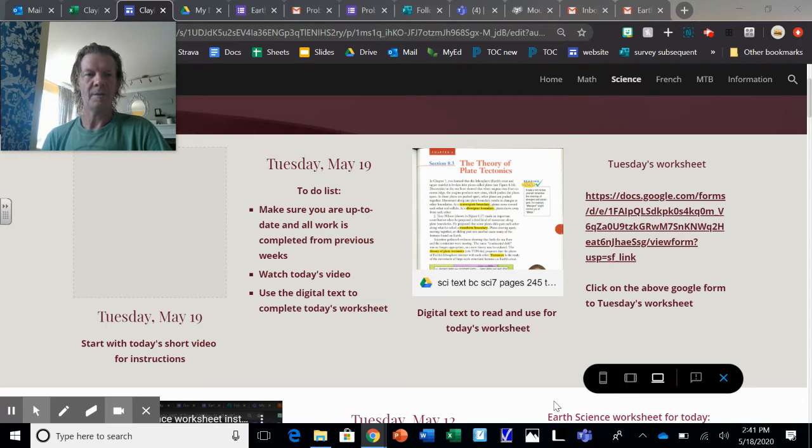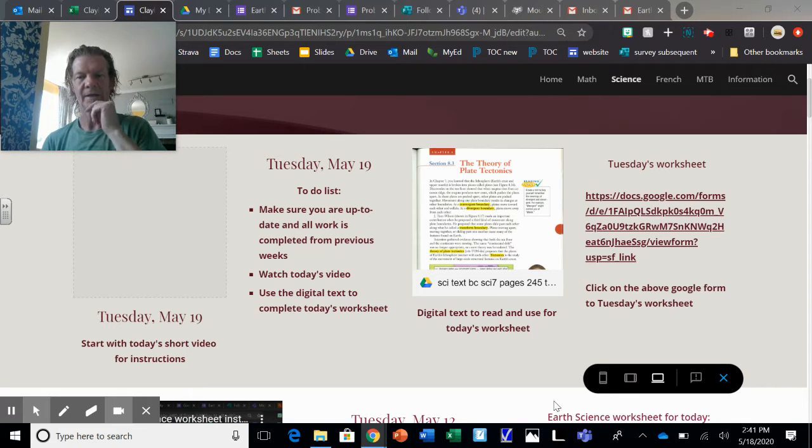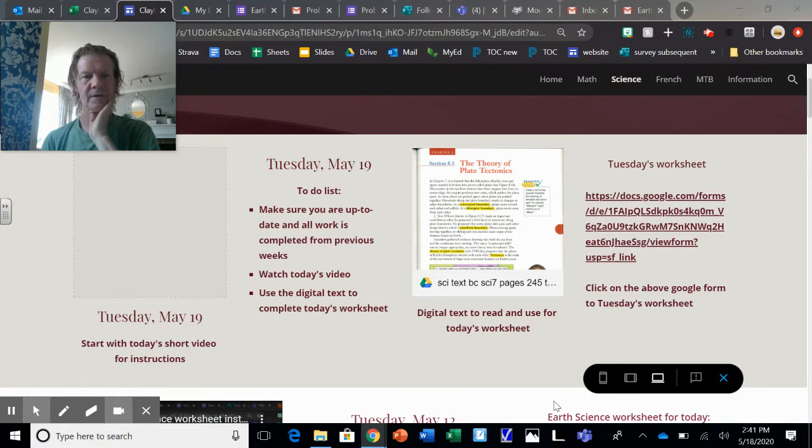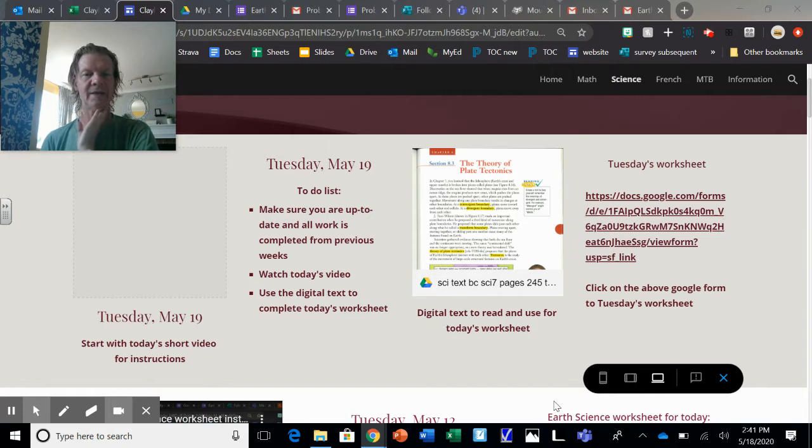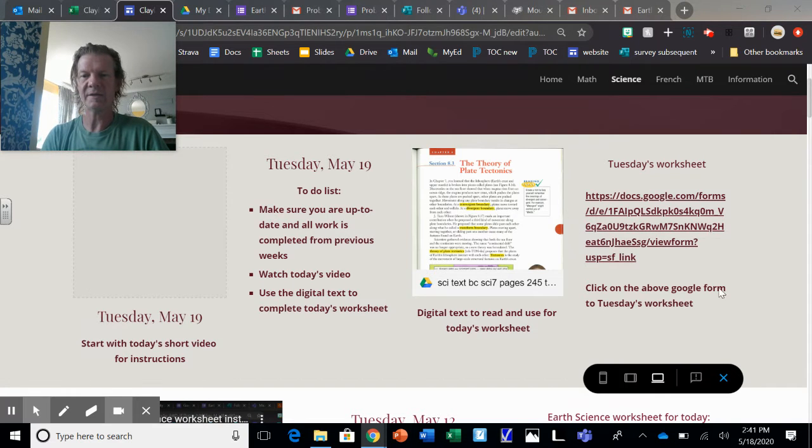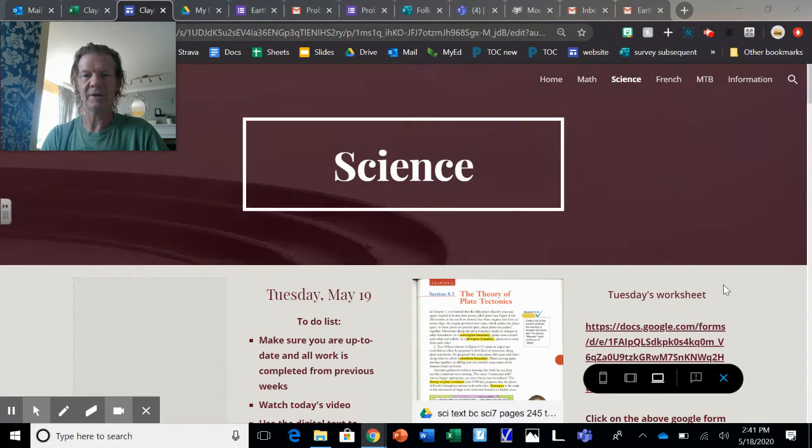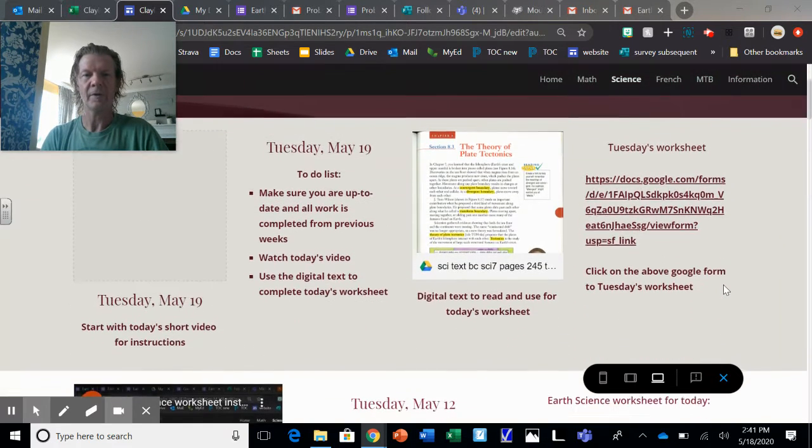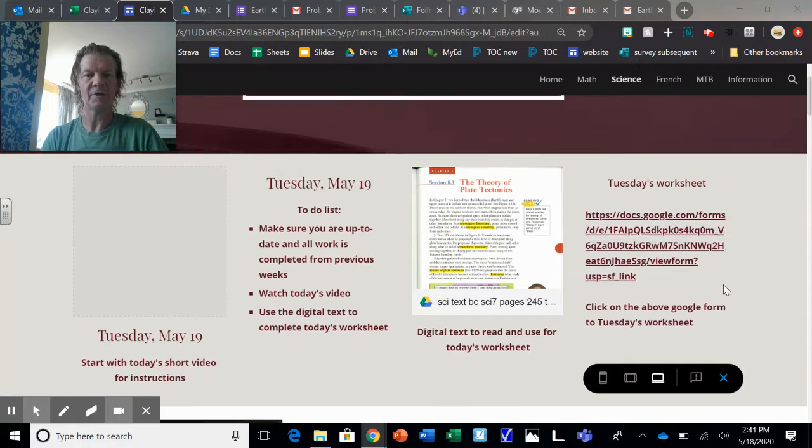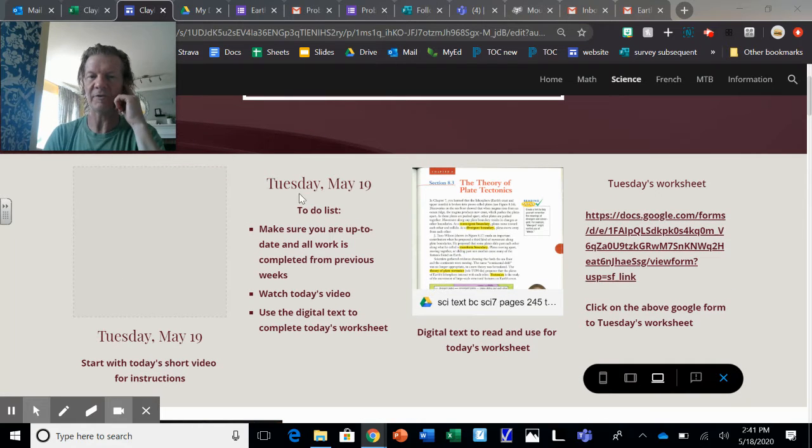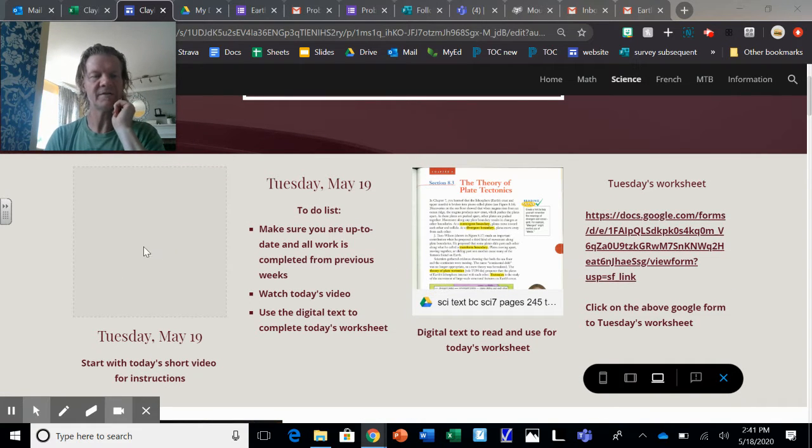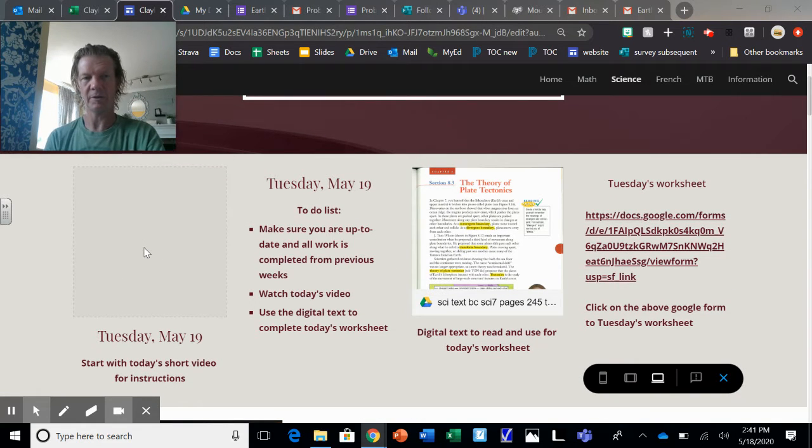Hey grade 8s, science today. Today is Tuesday, May 19th, and this is the science page. Here you can see it. First thing to do, I have a to-do list here. You're going to watch this video that you're doing right now.